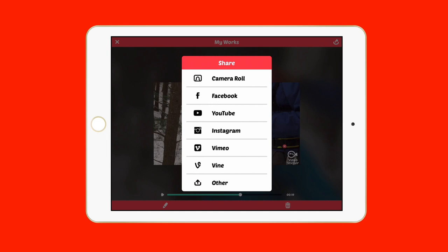'Other' covers services that aren't the most popular ones. Twitter would be one now since they offer 30-second video, so sharing your video to Twitter would be a pretty cool way to do that.